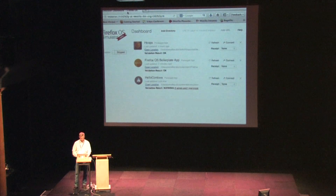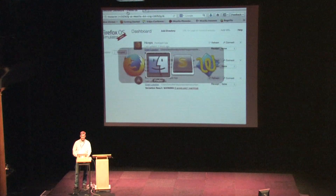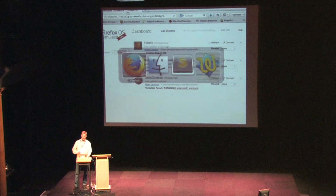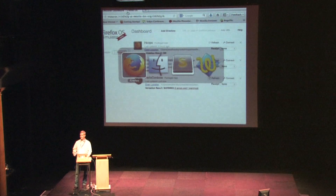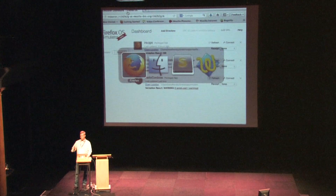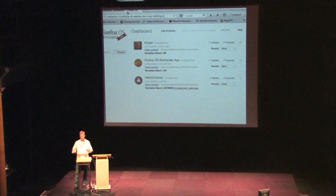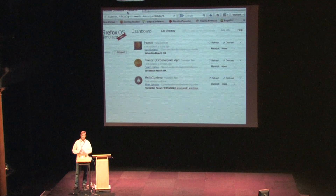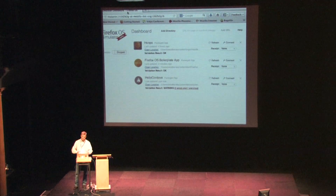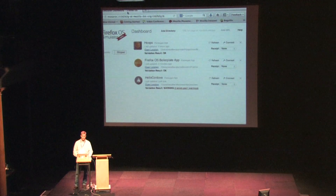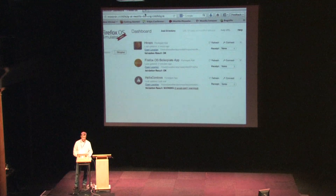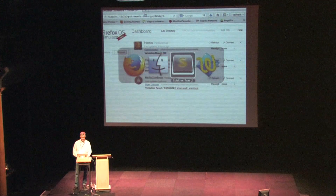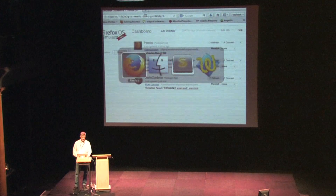I'm not going to get into developer tools in depth, but we have a set of posts coming up on the Hacks blog that will show off what we call the app manager — a full-fledged development environment for Firefox OS. We're doing a release on the tools today, and the app manager post will come out next week. I think you're going to love it.